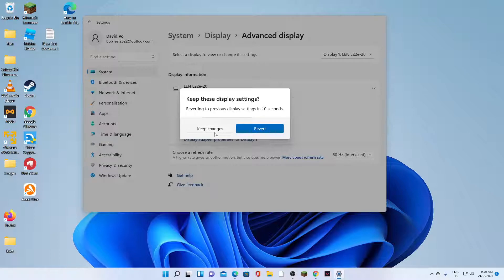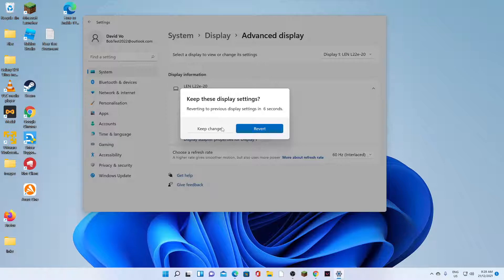Now you can see on my display, it's kind of like fuzzy, which is not really the right refresh rate for this monitor. So I'm going to click on revert. If you are happy with it, you can click on the keep changes.